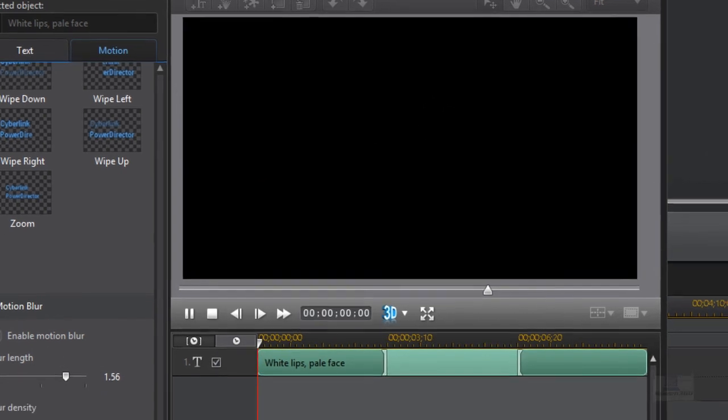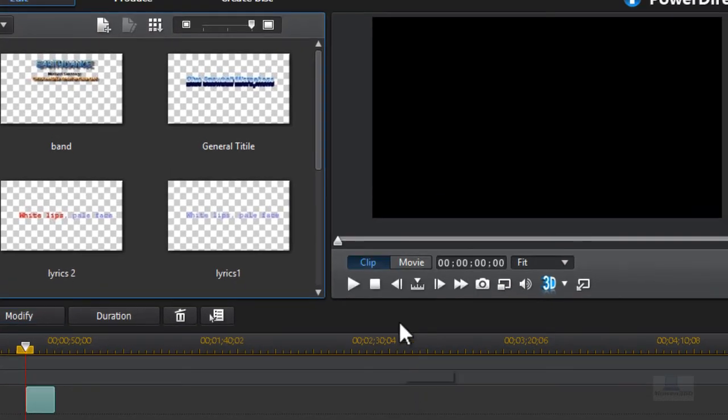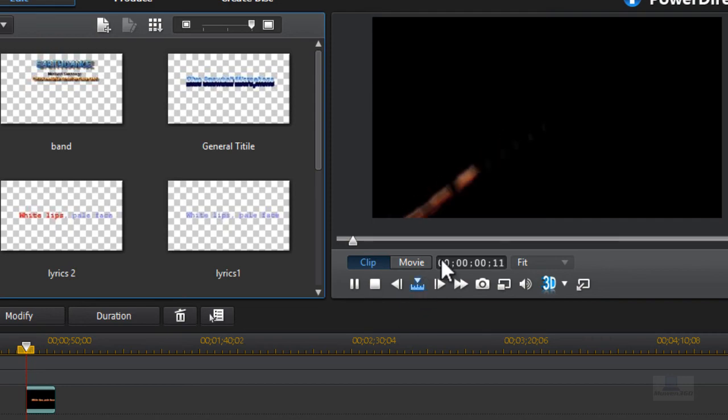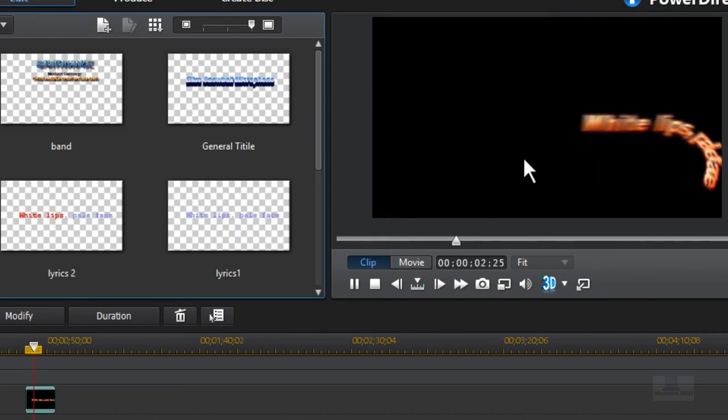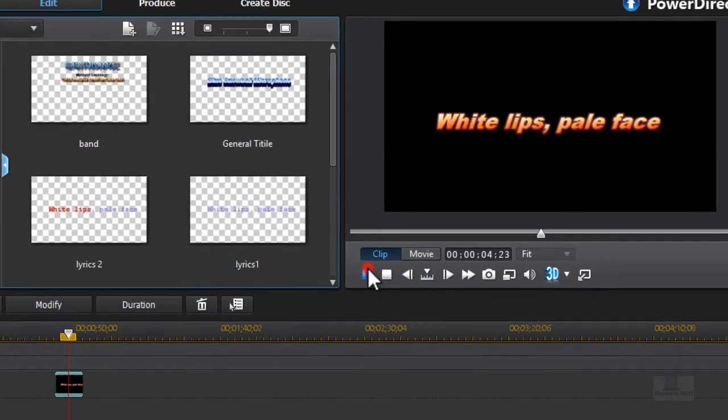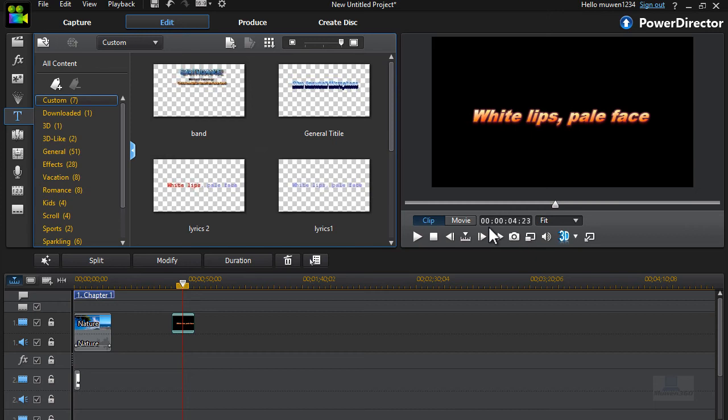If we save it, it will actually play in the preview window right here. So we click on play. As you can see, it's blurred. That's a really cool effect, I believe, if you want to use it as a title since it blurs. So that's really cool.